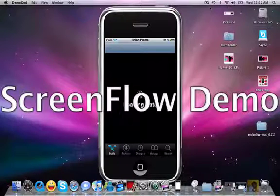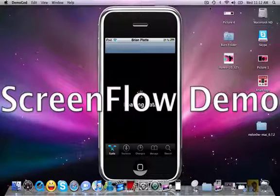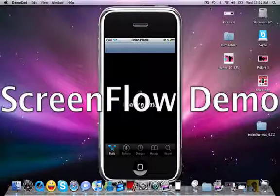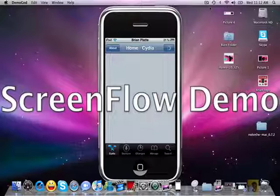While Cydia is loading, I'd like you to please check out my giveaway for the Nano 3G cases from Spec — go ahead and enter in that giveaway.